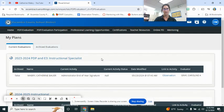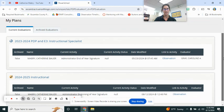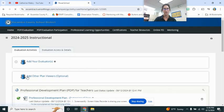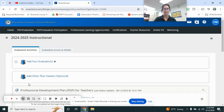Alright, go down to the current year, 2024-2025, click on that.